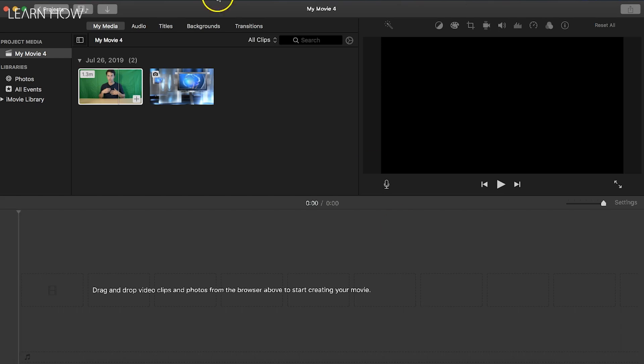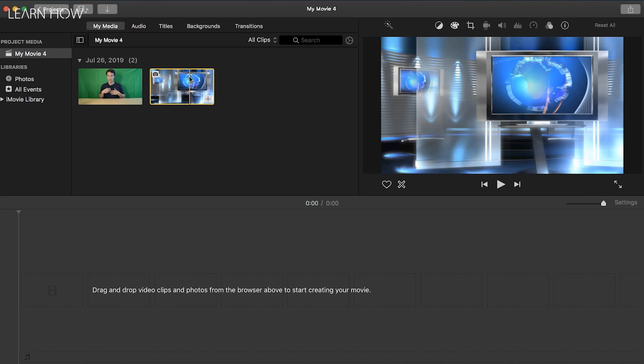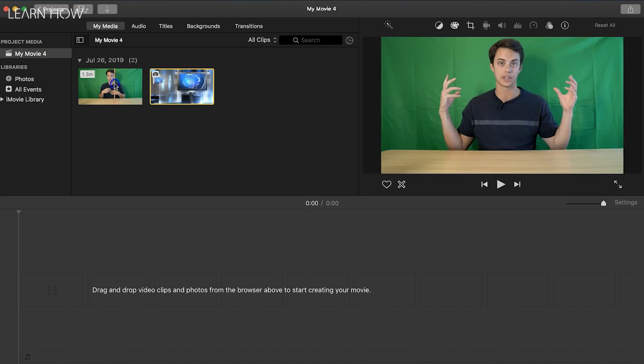You're going to open up iMovie and import your footage. Import your green screen footage from your camera and then import whatever you want to be your background. It could be a video or a still image. For my example, I'm just going to use like a fake news station thing.